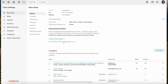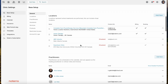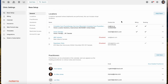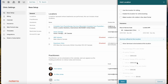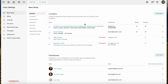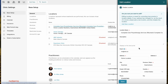The next section is Locations. If you want to add a new location, we will start you off with a location based on the information you provide. You can click Add a New Location and populate the appropriate information. We'll take a look at one that has already been completed.